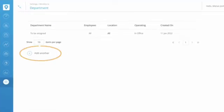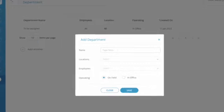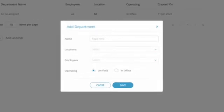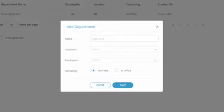Then click on Add another button and enter the information for the new department like the name, locations, employees to be assigned to that department and the operation status. Once you're finished, click on the Save button.